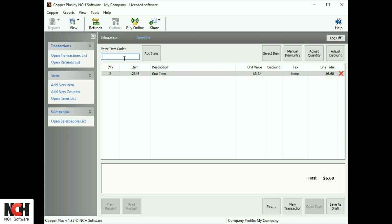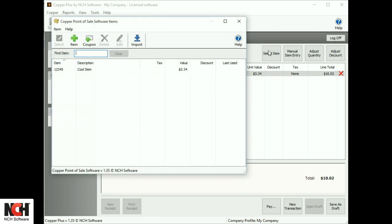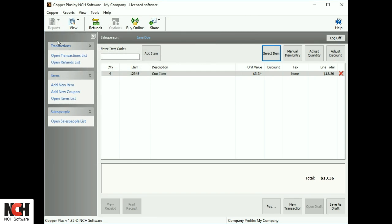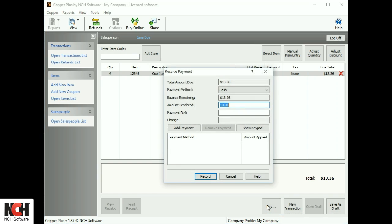To add an item to a transaction, enter the item code and click Add Item. Or, click Select Item and choose the item from the list.